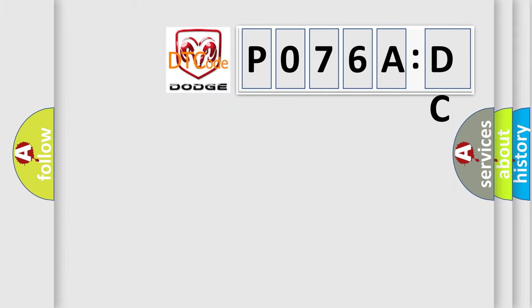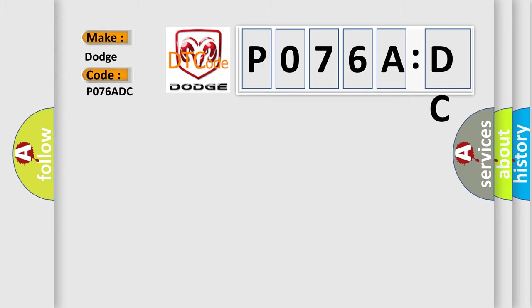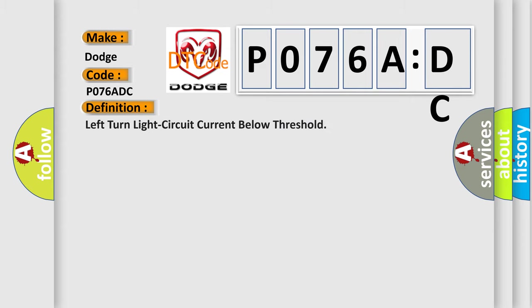So, what does the diagnostic trouble code P076ADC specifically mean for Dodge vehicles? The basic definition is: Left turn light circuit current below threshold.